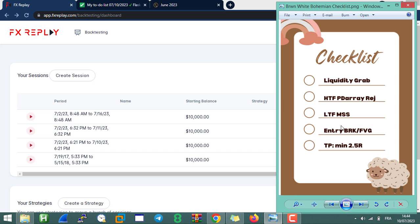Welcome to a new backtesting session where I'm going to backtest the simplest strategy on YouTube. I've shared videos about this strategy, showed live trade breakdowns, and a detailed video on how to apply it on the charts. Here's the checklist: liquidity grab, higher time frame PD array, lower time frame market structure shift, entry on the breaker or fair value gap, and a minimum TP of 2.5R.